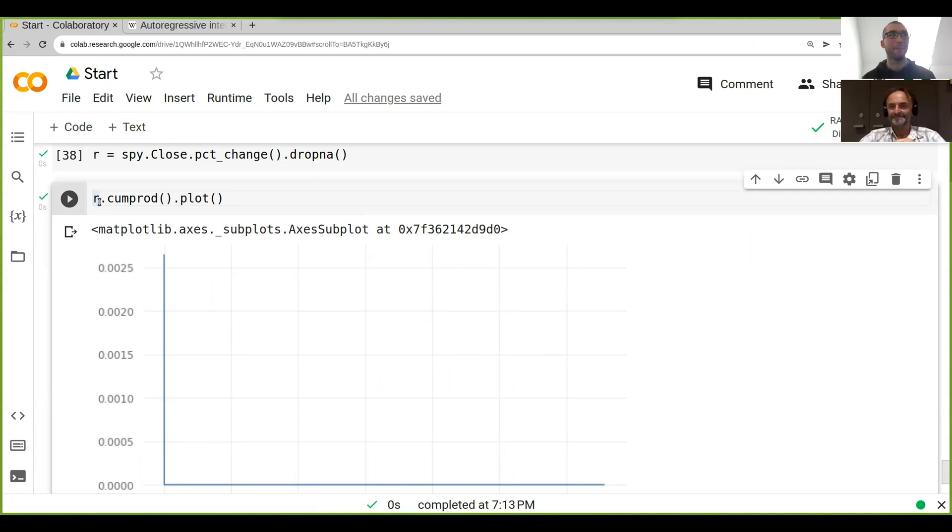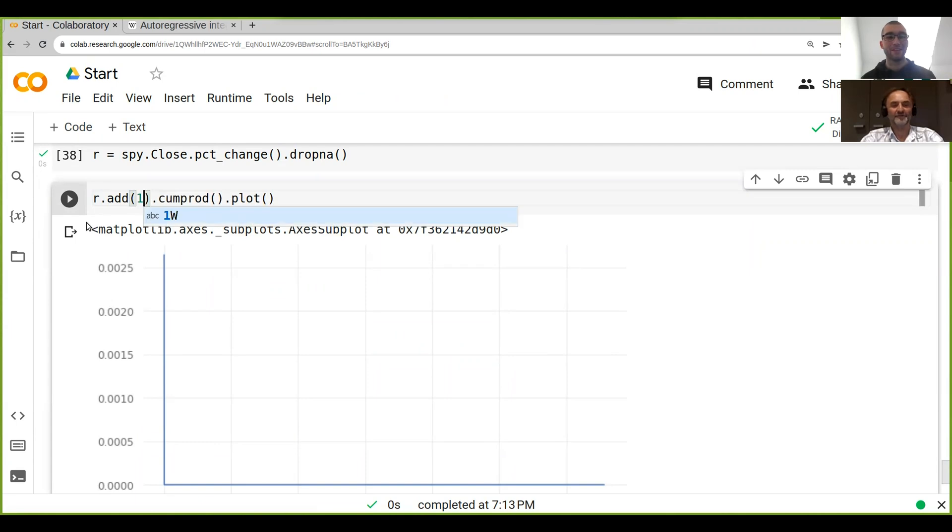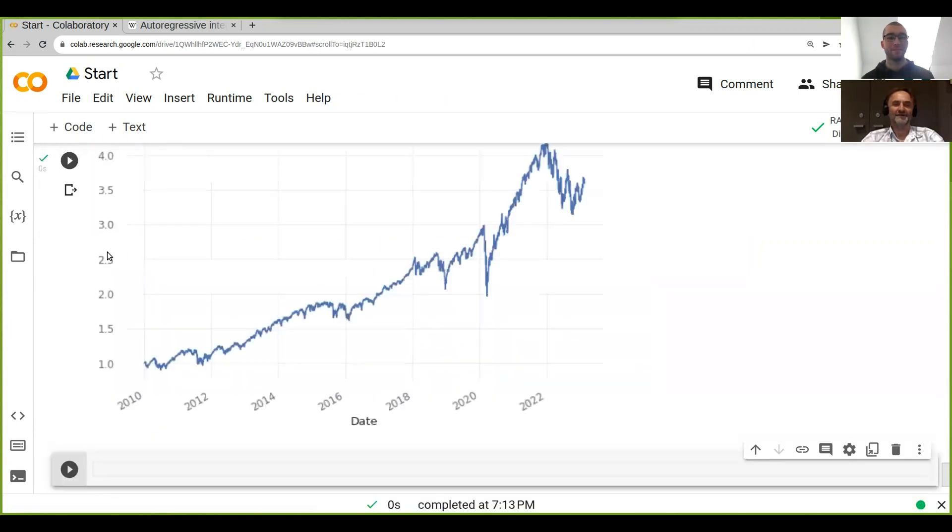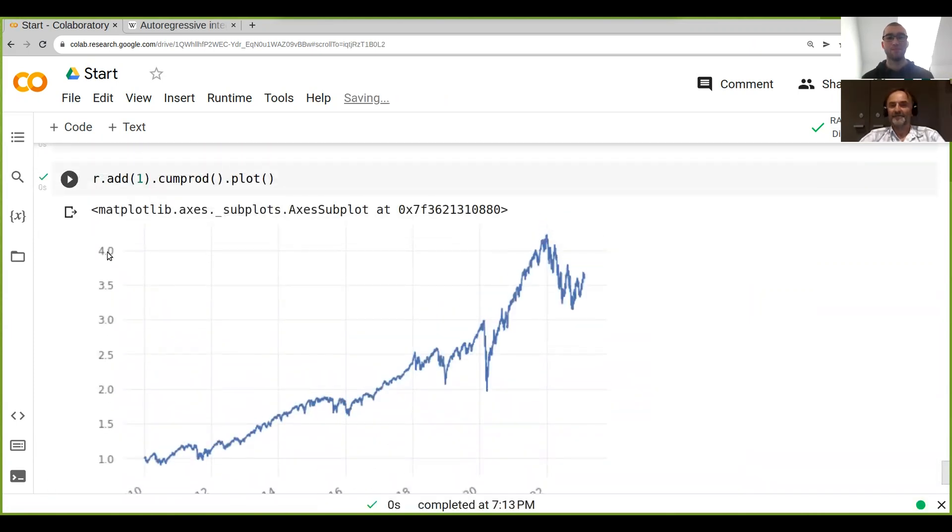And the way we can do this in a data frame is we just go add(1) and then we run it and there we go. Now when we do this what we're basically